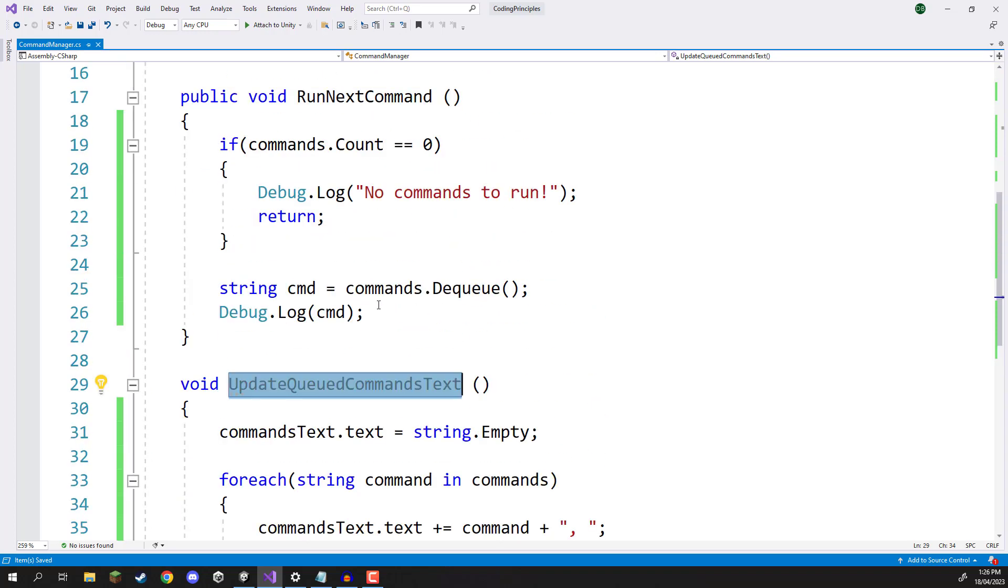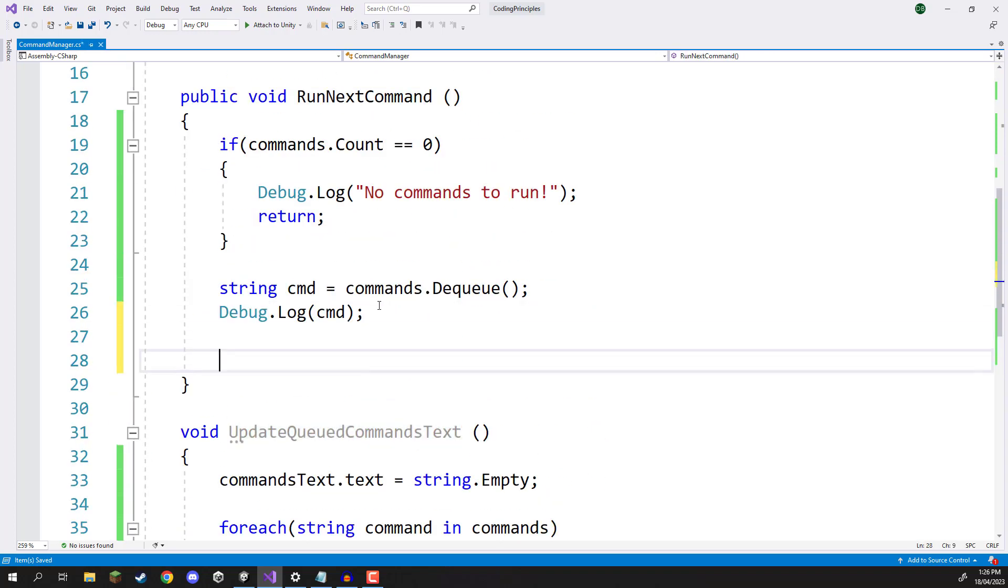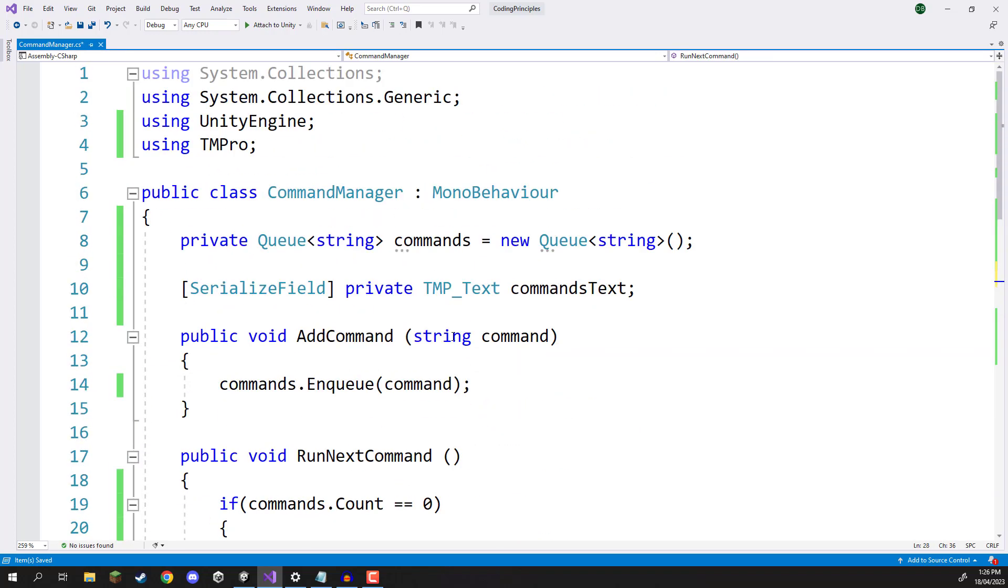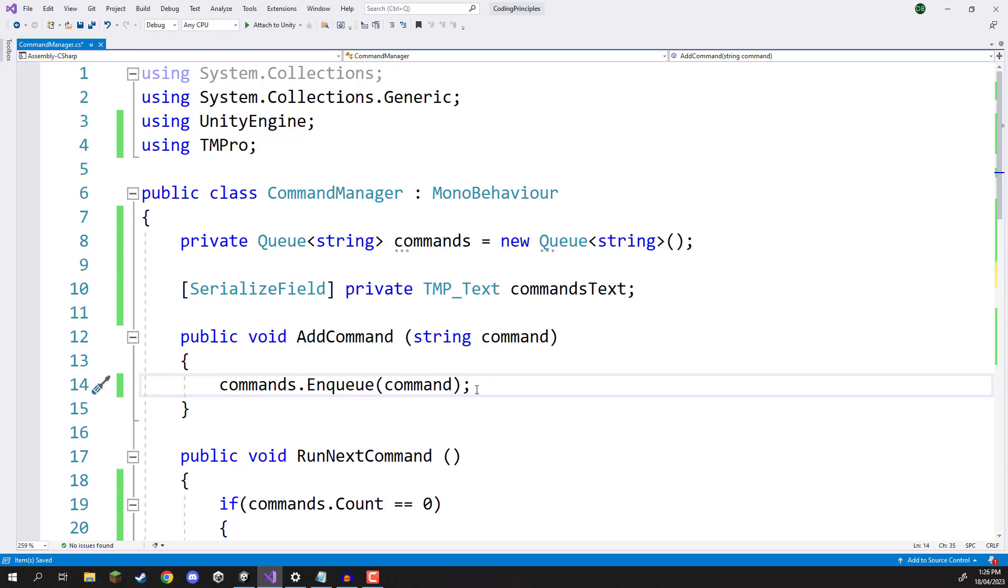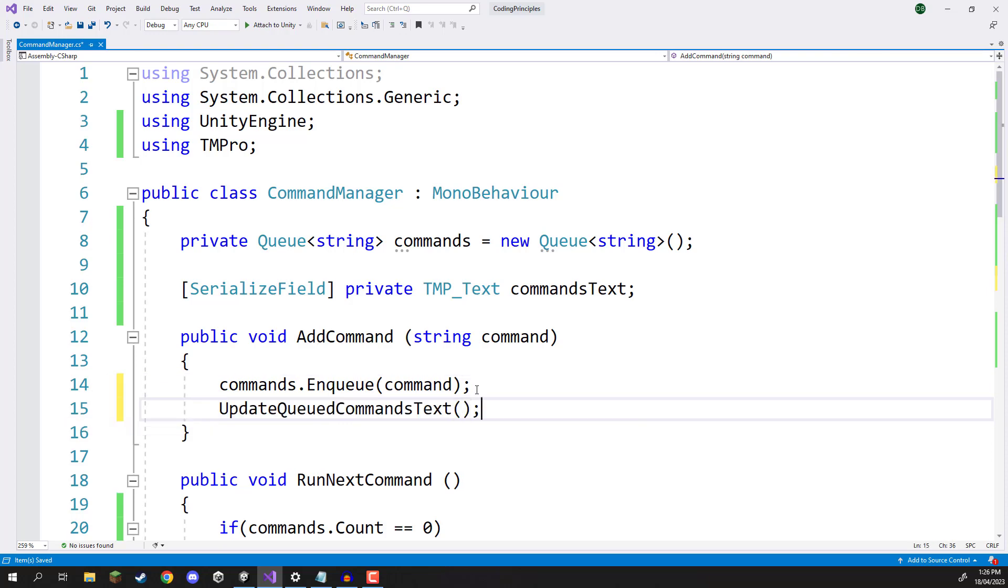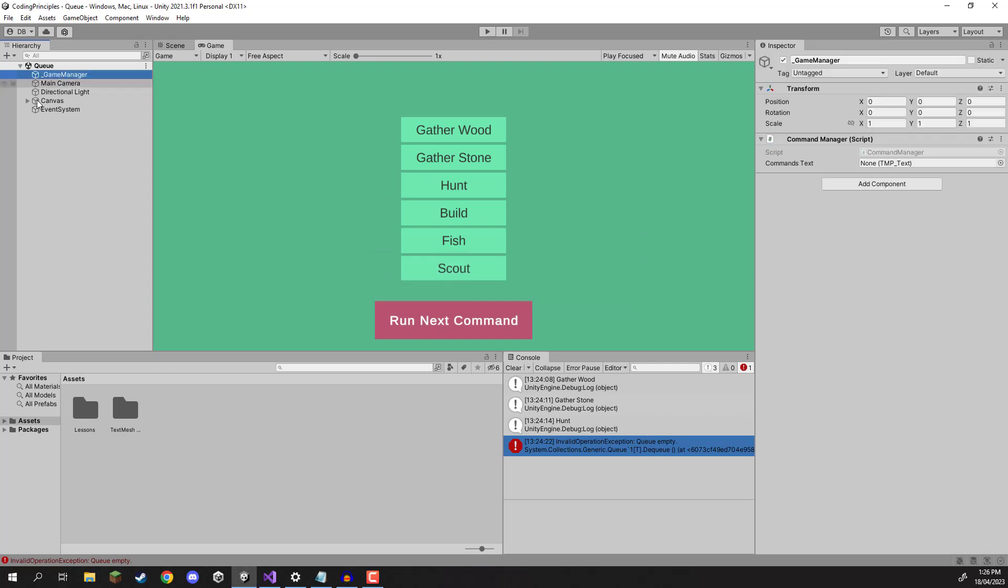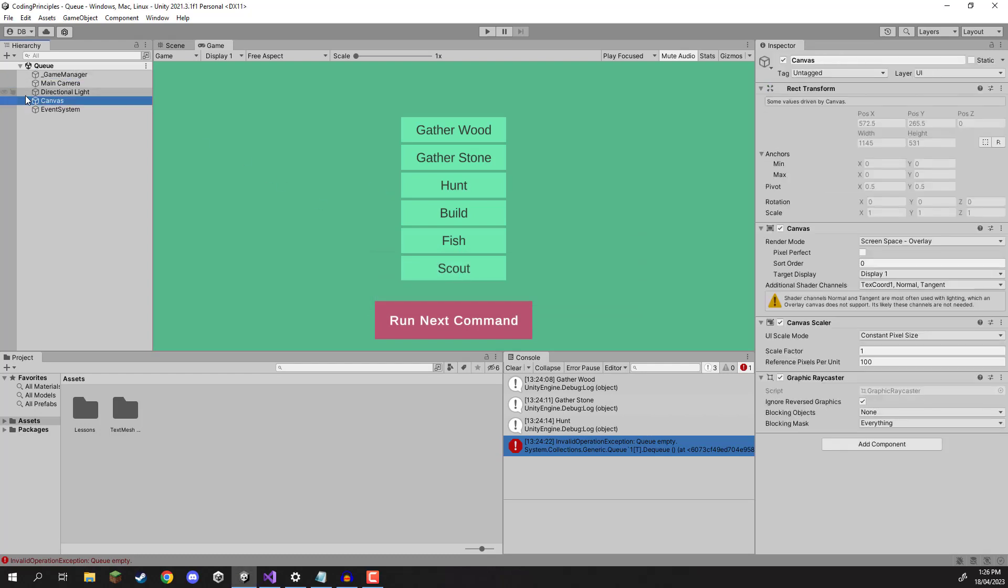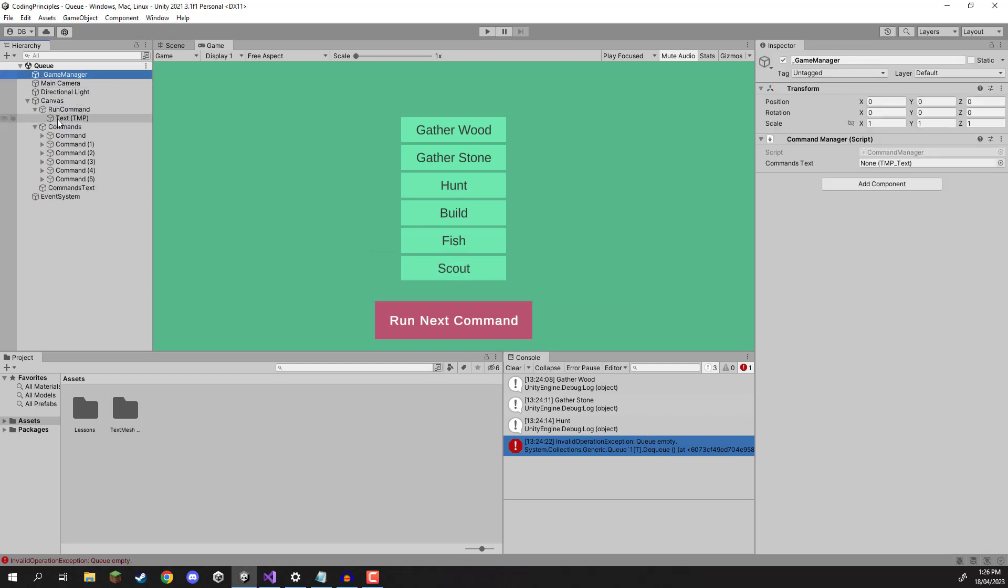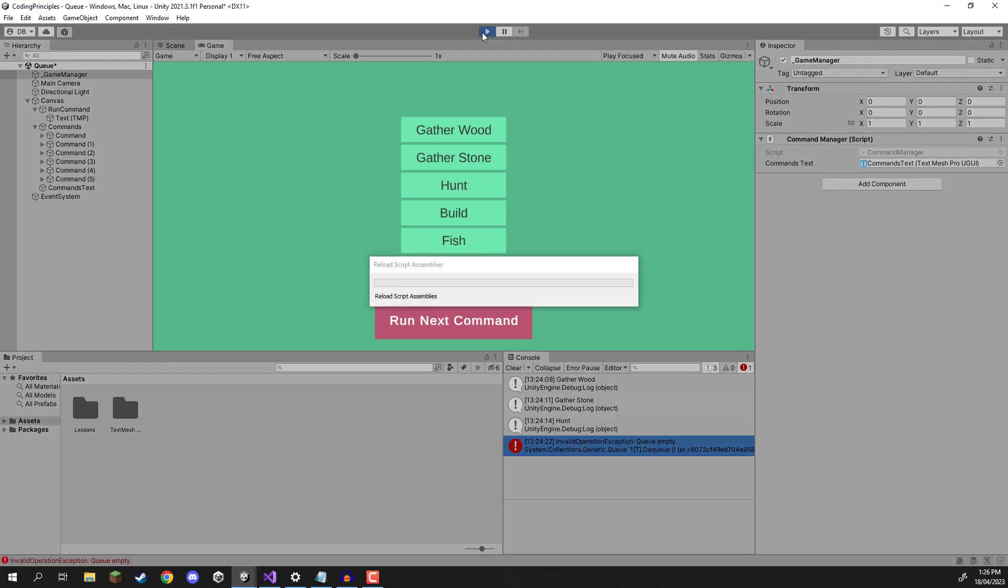And then finally, we want to call this function whenever we run a command and whenever we add a command to our queue. All right, so we can save that, go back inside of the editor here. I'm just going to quickly connect up that text to the property here, press play.